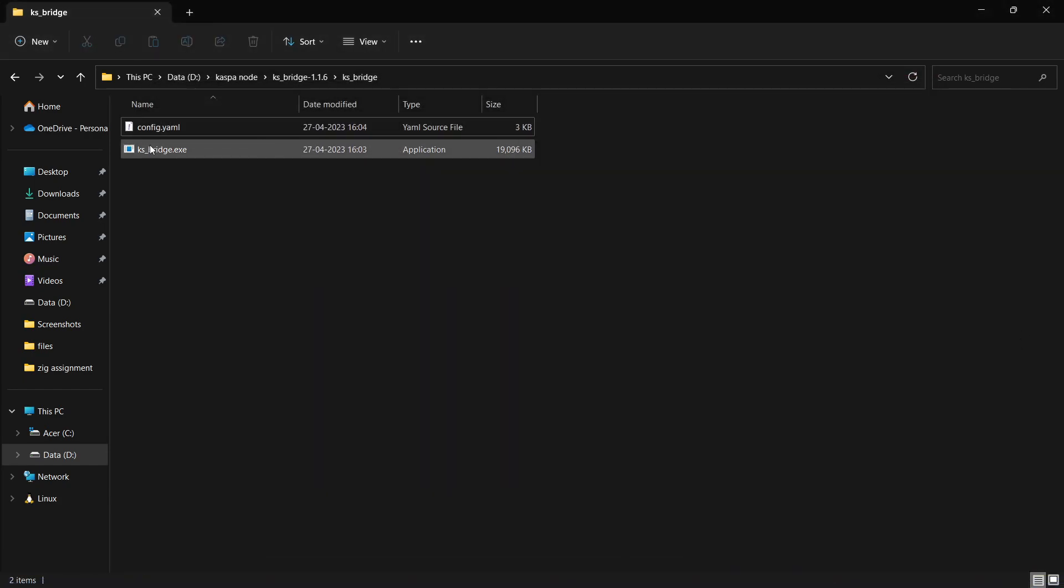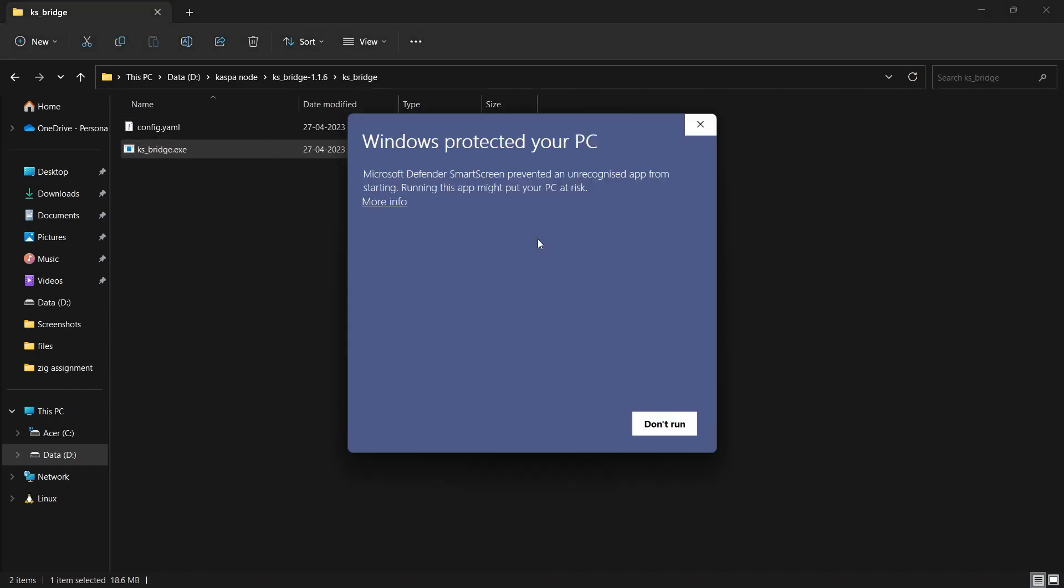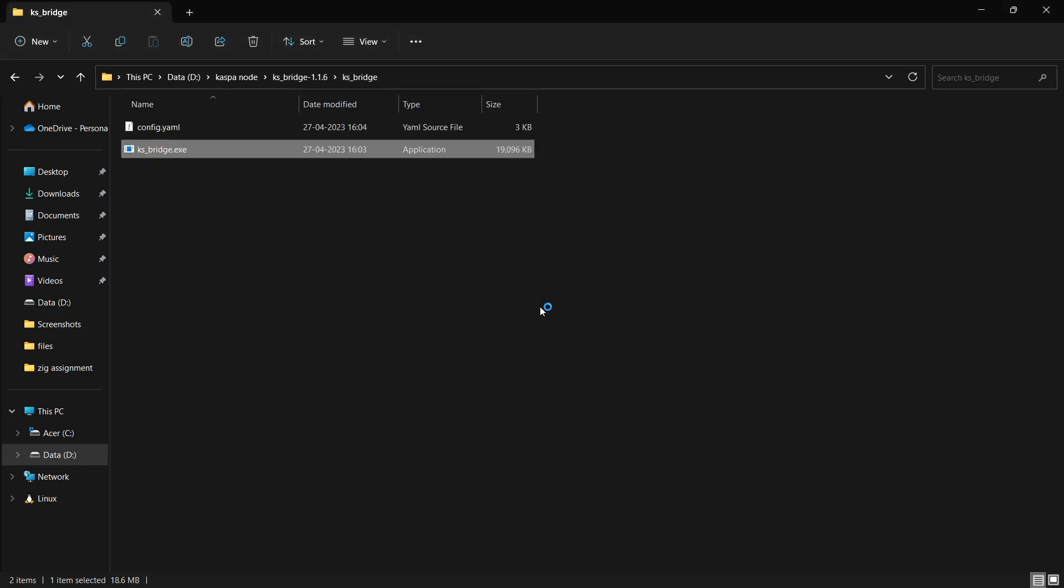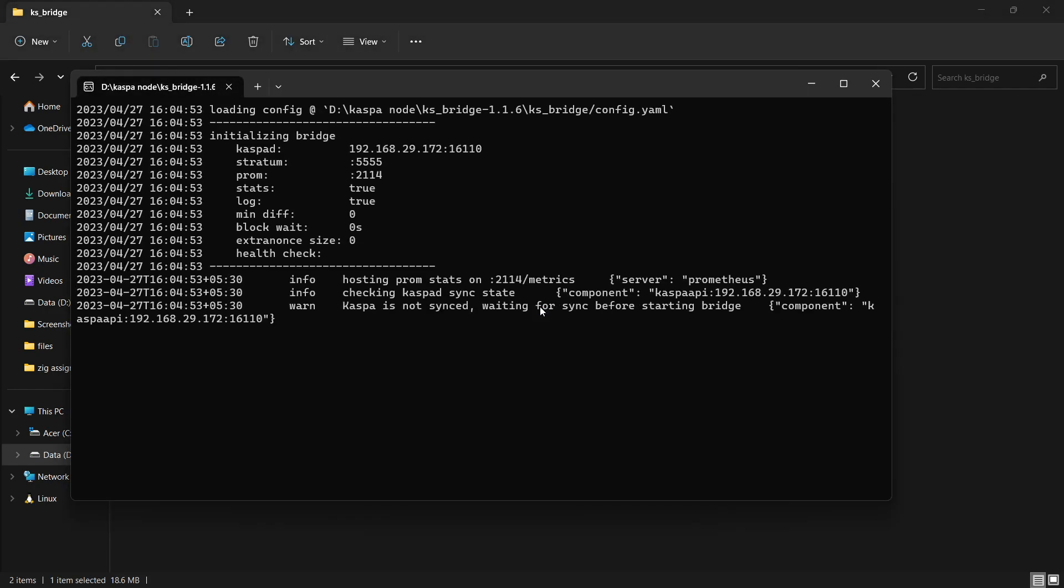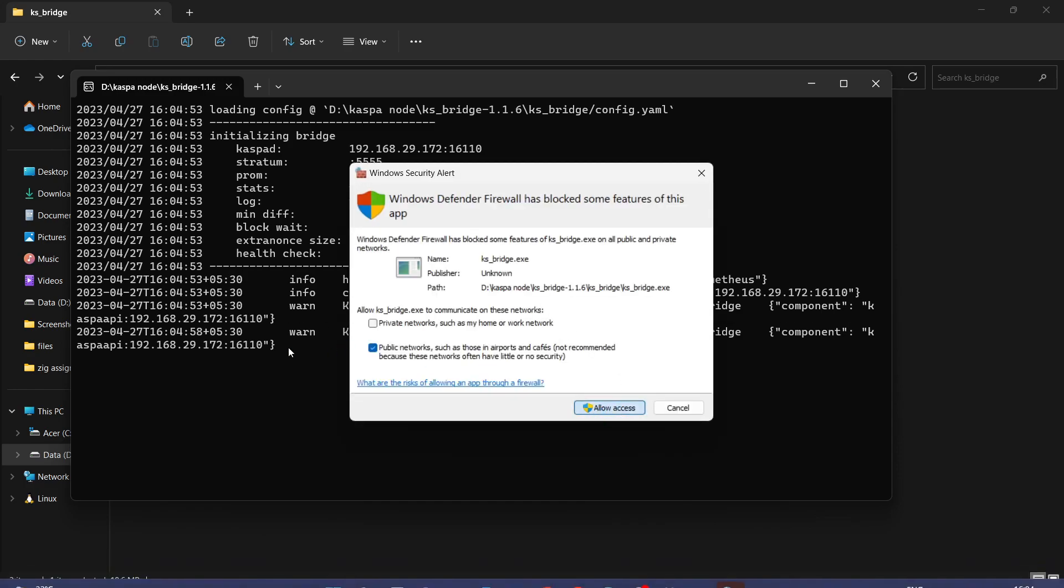So now we will run the Casper bridge application. One more info and then run anyway, then yes.